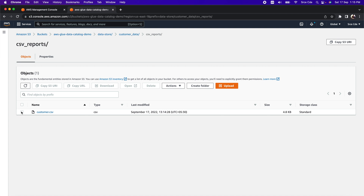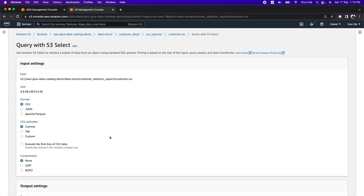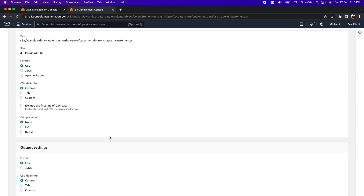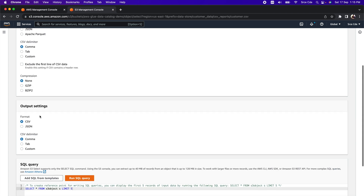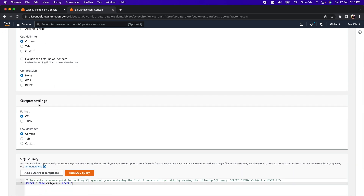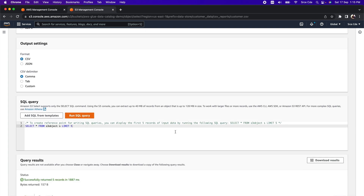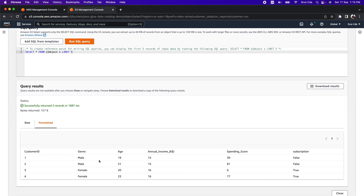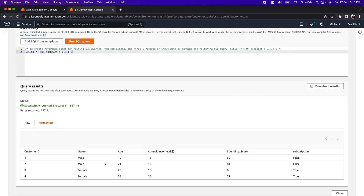We have successfully uploaded the customer.csv file. Let's have a look at what kind of data it contains using Query with S3 Select. Select the file, click Actions, and choose Query with S3 Select. Configure the input settings with CSV delimiter as comma and compression as none, then run the SQL query. The data has a few columns: customer ID, gender, spending score, and subscription — a very simple CSV file. This is the structure we are going to populate as table definitions in the data catalog.